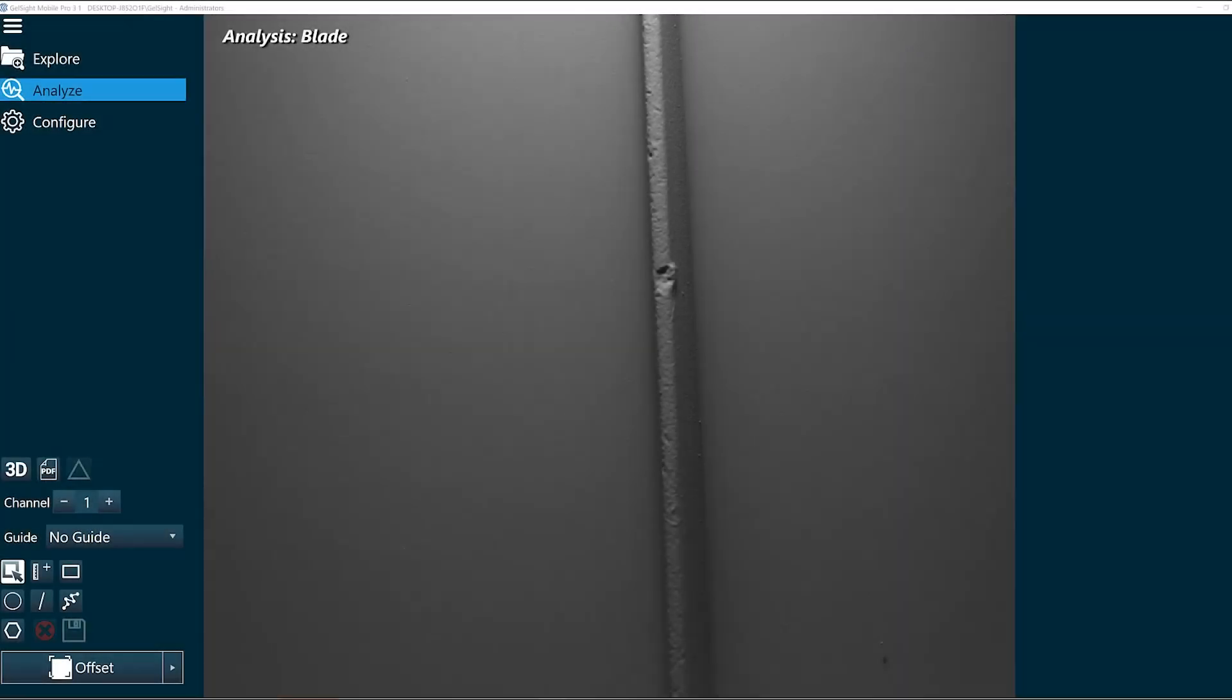In this video, we're going to review how to use the radius function. Here we have the edge of a blade. We can take a look at it in 3D.